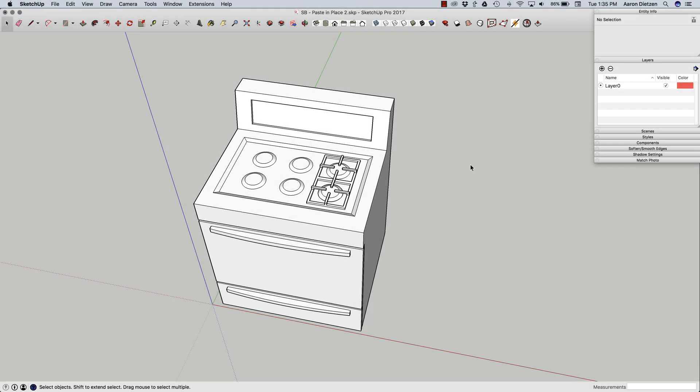Hey guys, this is Aaron. I want to take a look at the paste in place command. It's a very cool command that can save you a lot of time. A lot of people don't know about it or how to get the most of it.